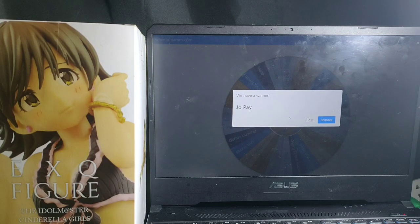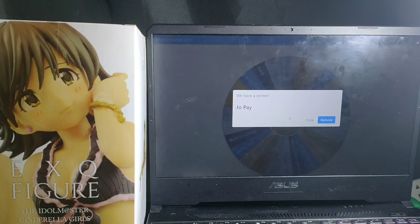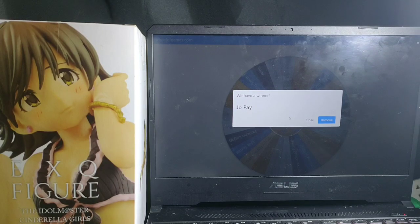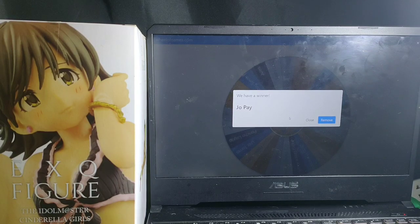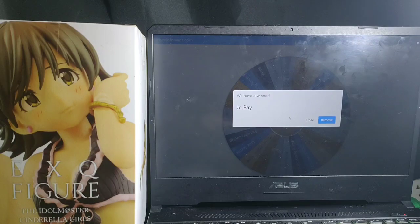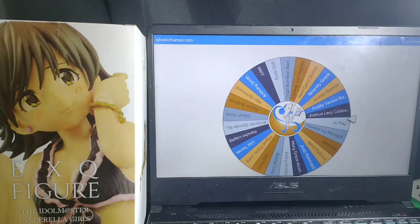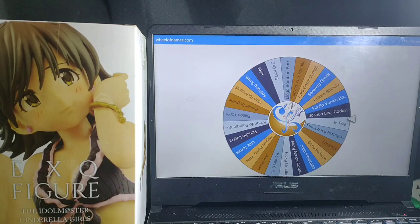After, when we were on an actual raffle draw, we will be removing the winner so that it will not be counted on the next draw. Alright.